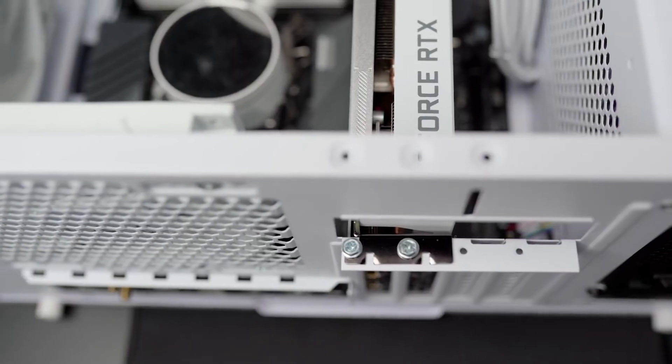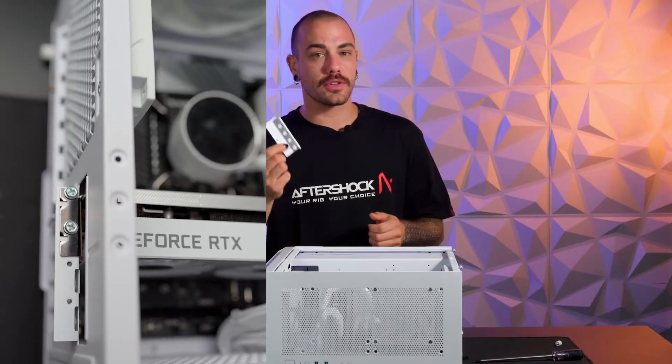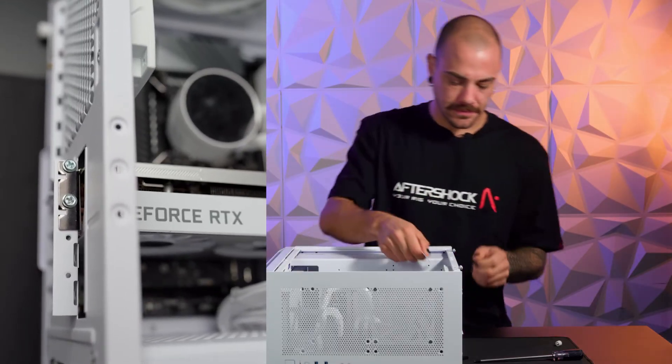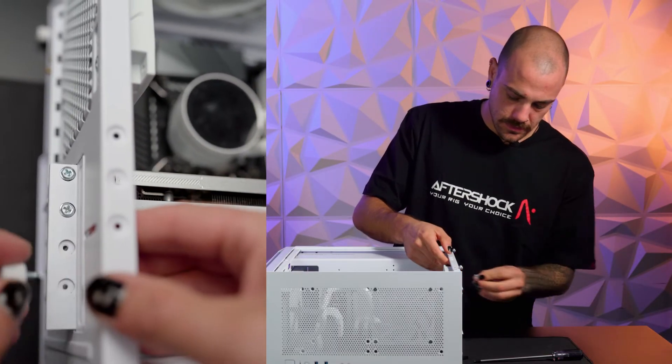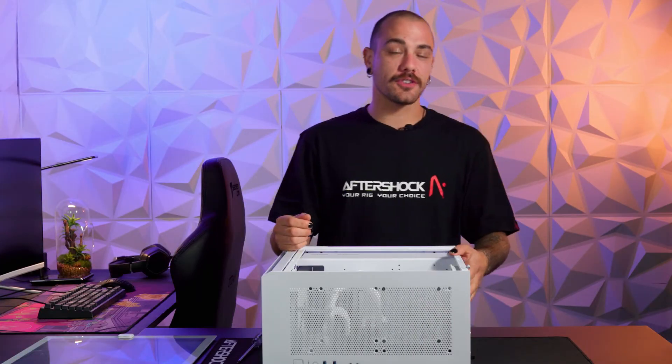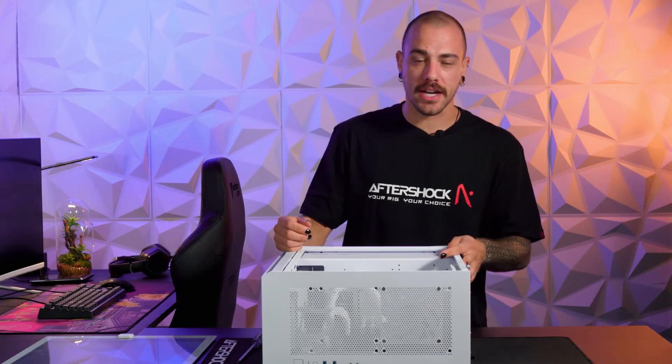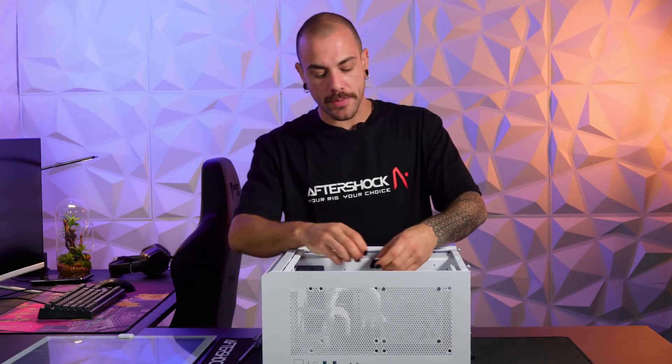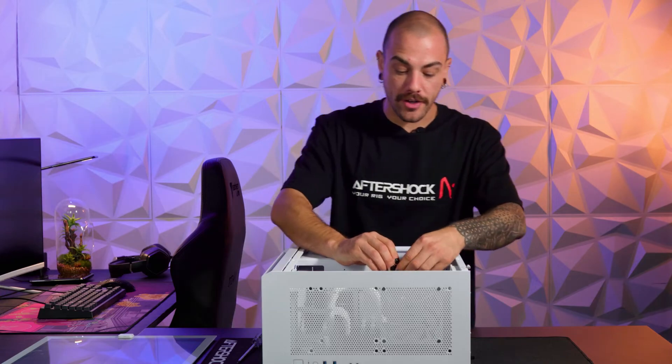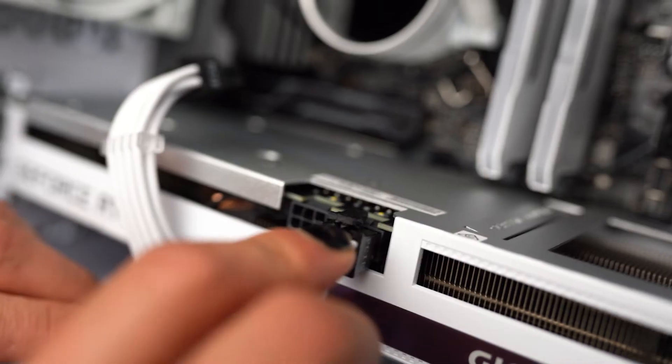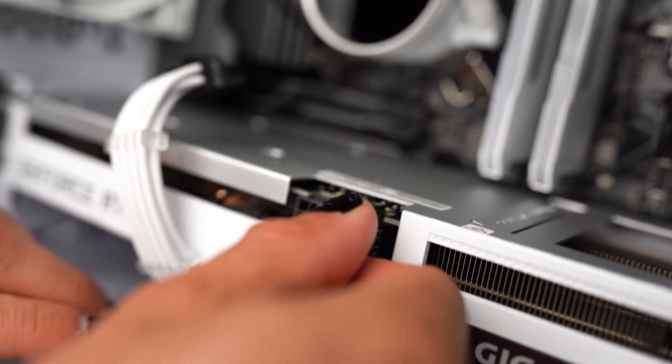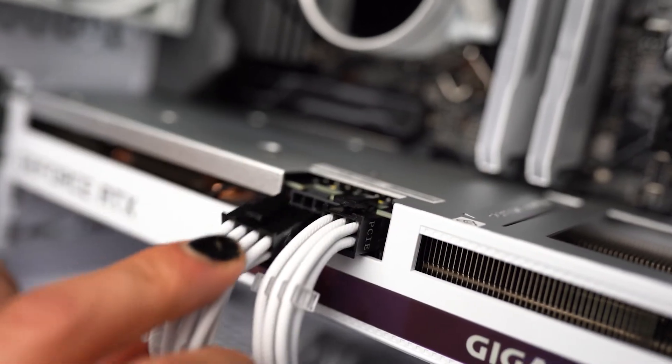If your case has it, install the retaining bracket. Once you've installed the screws and the retaining bracket, the next step will be to install the graphics card power cables. If this is done correctly, you will hear an audible click.